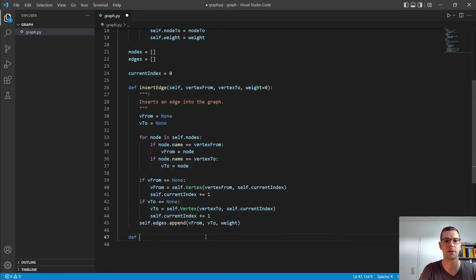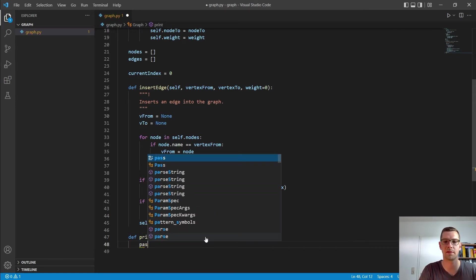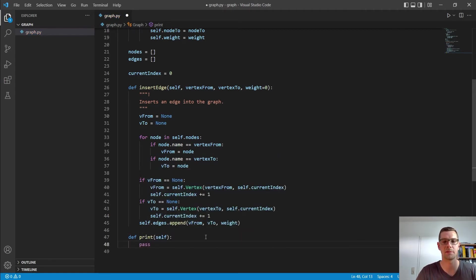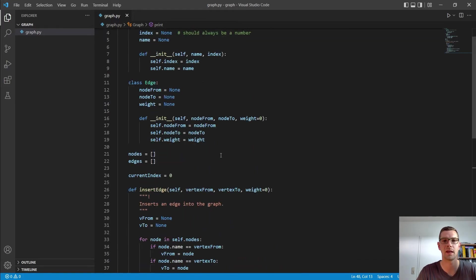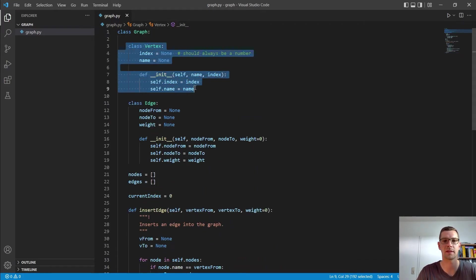So let's keep going and print our little graph. So I go in and say def print. And that just gets self.